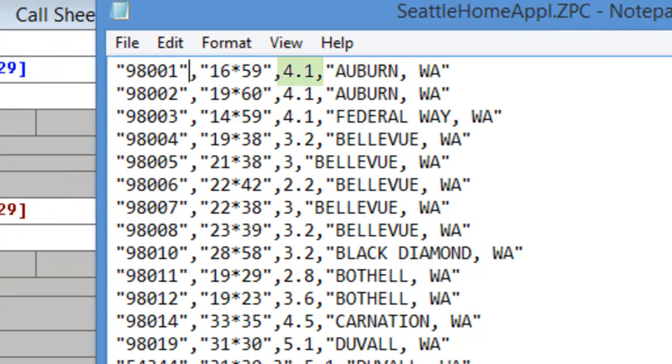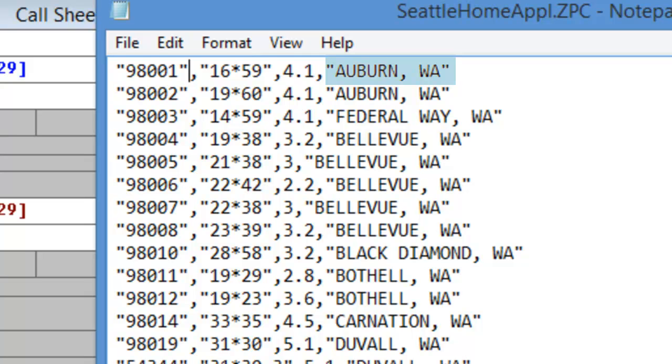The third field, you'll notice, is not in quotation marks. This field is not actually used by Service Desk at this time, so you may enter any number there that you choose. The fourth and final field should also be enclosed in quote marks. This is the city and state that you would like displayed in Service Desk when you insert the zip code.